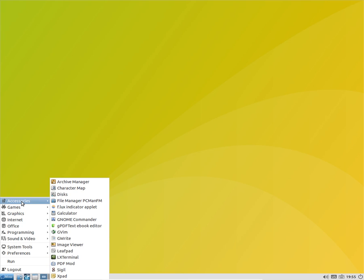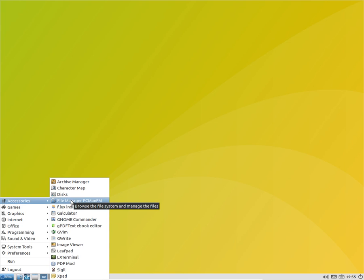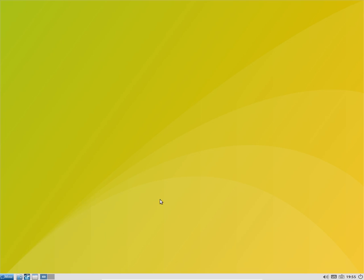Let me show you the applications. You get a bunch of applications here - you get discs, image viewer, LX terminal as default.